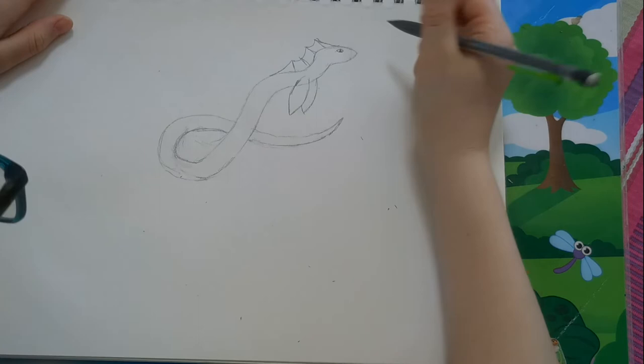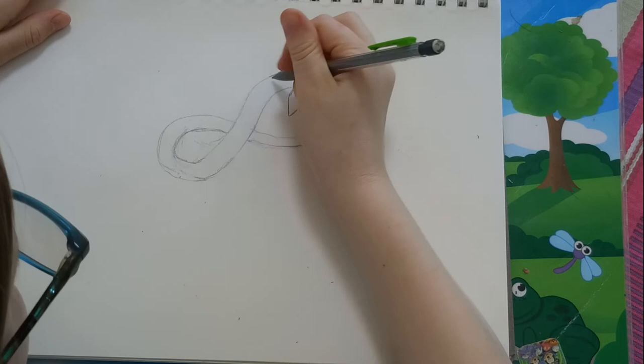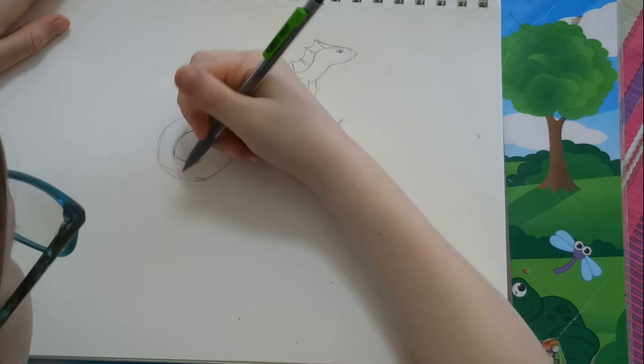The next step of your sea serpent is to make it look like it's curved, or twisted.